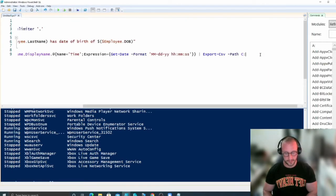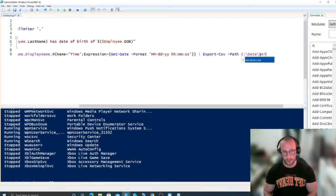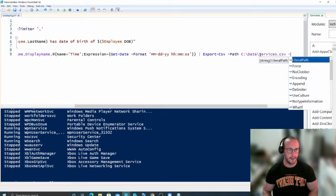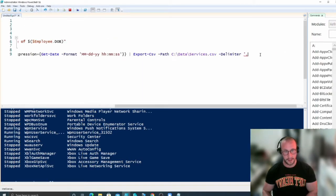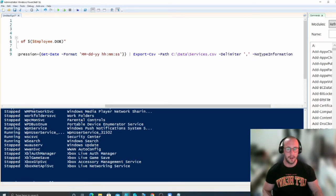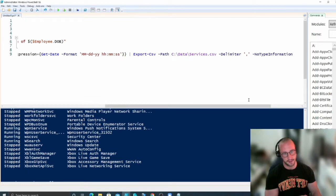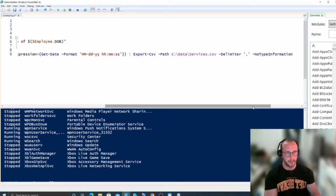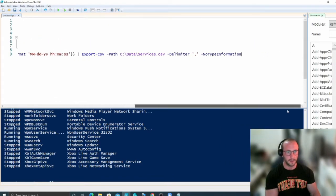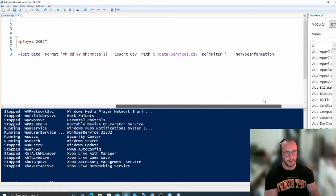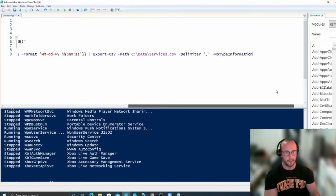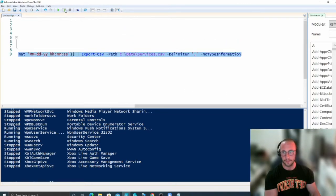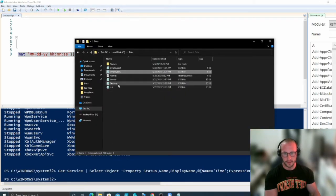We pass the path — in this case C:\data\services.csv — along with a -Delimiter comma and the -NoTypeInformation flag. I like adding NoTypeInformation because without it, Export-CSV adds a type header block at the top of the file that you don't really need. If you ever want to import the file into Excel, that extra line would throw things off.